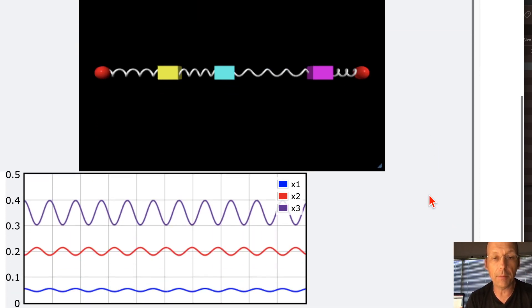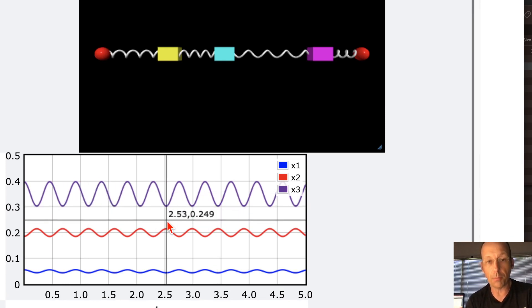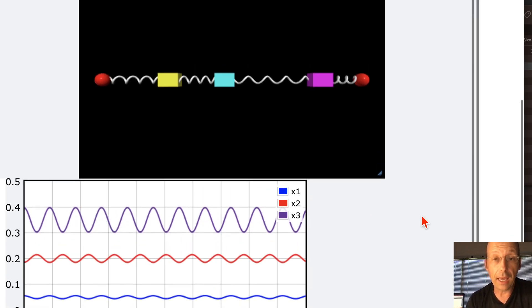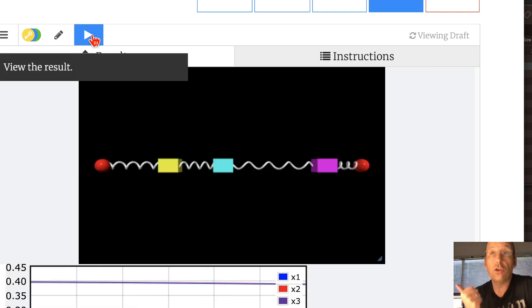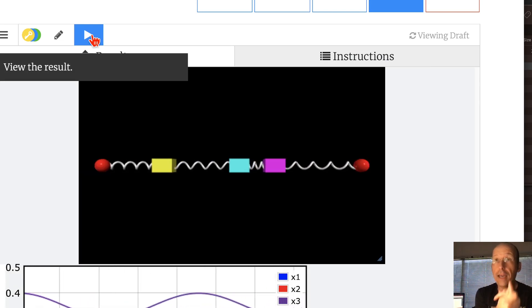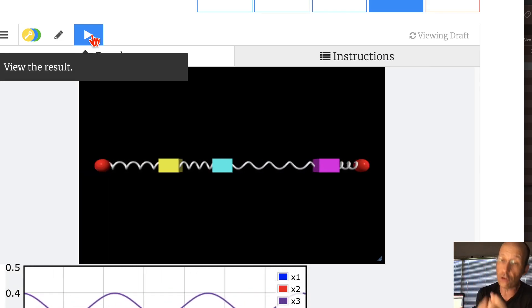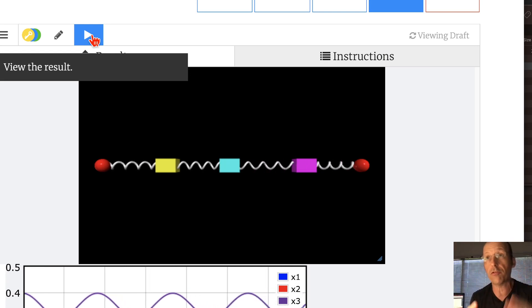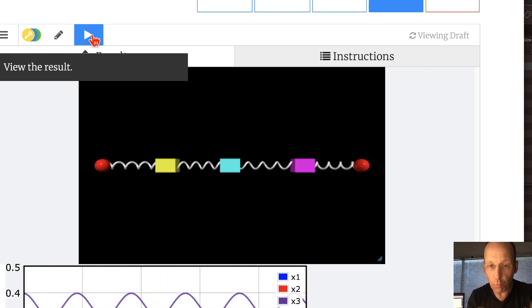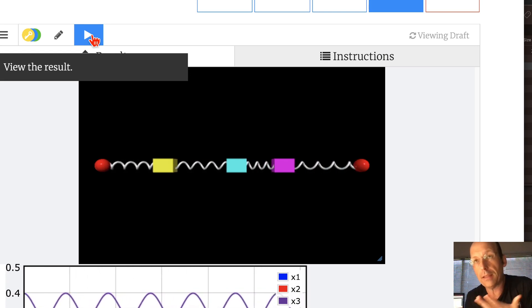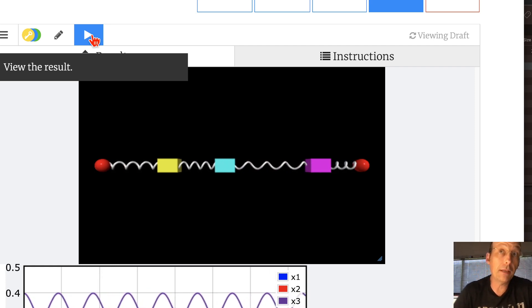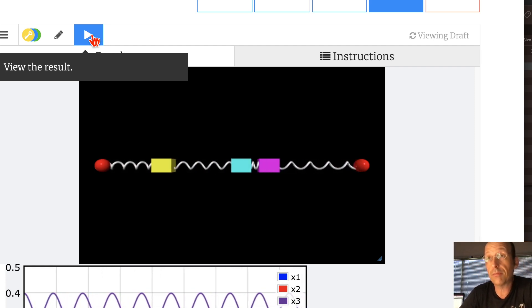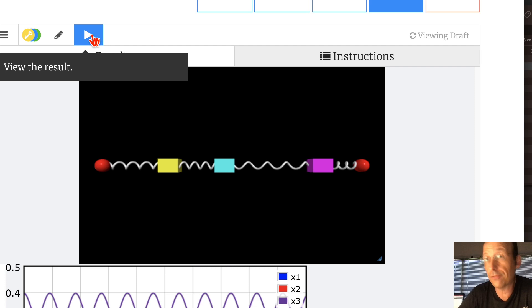I'll animate that in a second, but you can see here these all are moving with the same angular frequency. Now, you could find these normal modes with the eigenvalue problem, but you would have to take the determinant of a three-by-three matrix, and you do not want to do that. I mean, you can do it in Python, but no one wants to take the determinant of a three-by-three matrix with variables in there. It's just no fun.